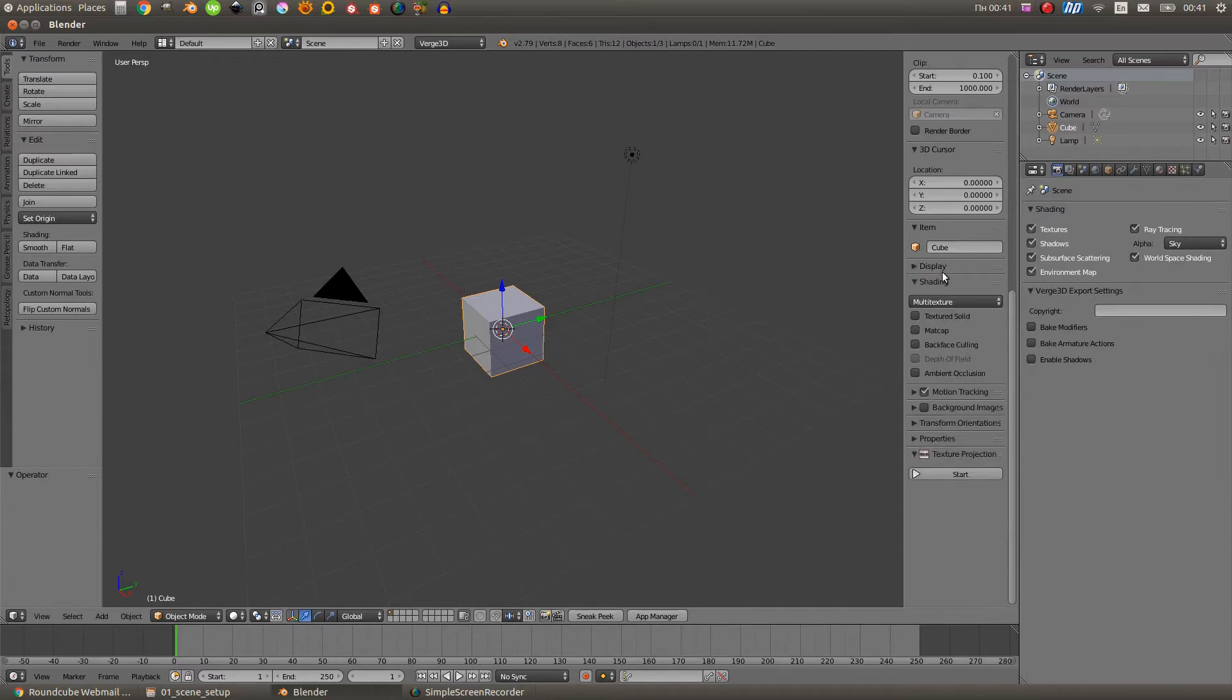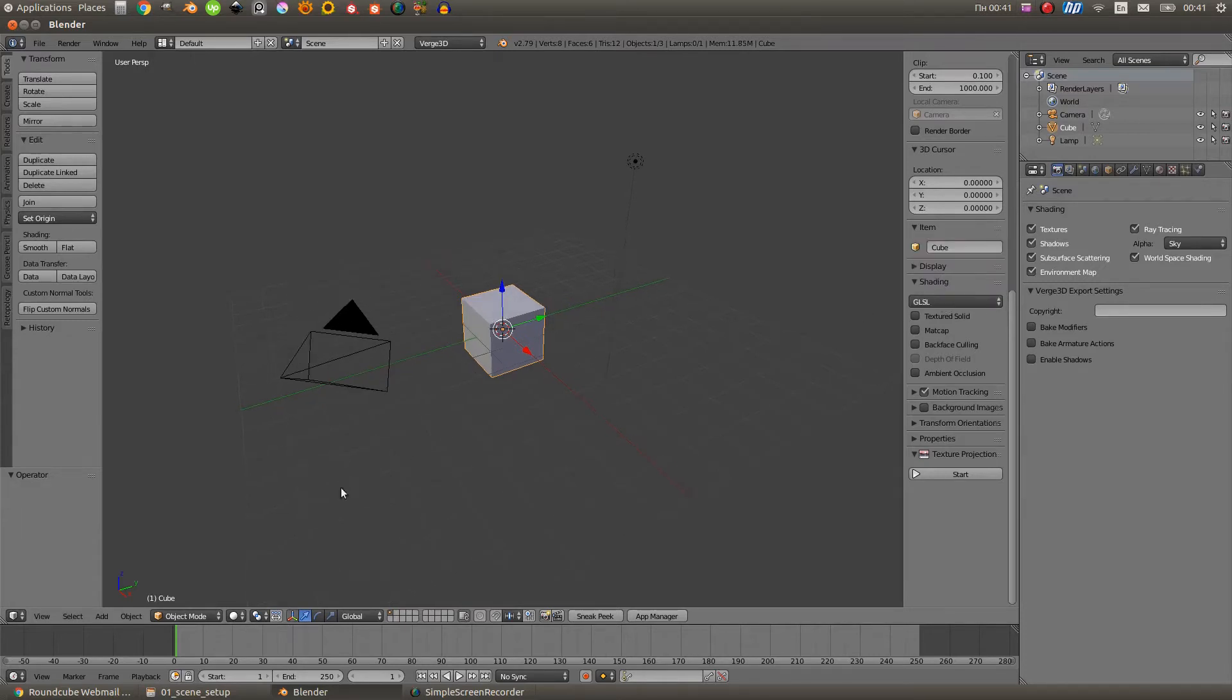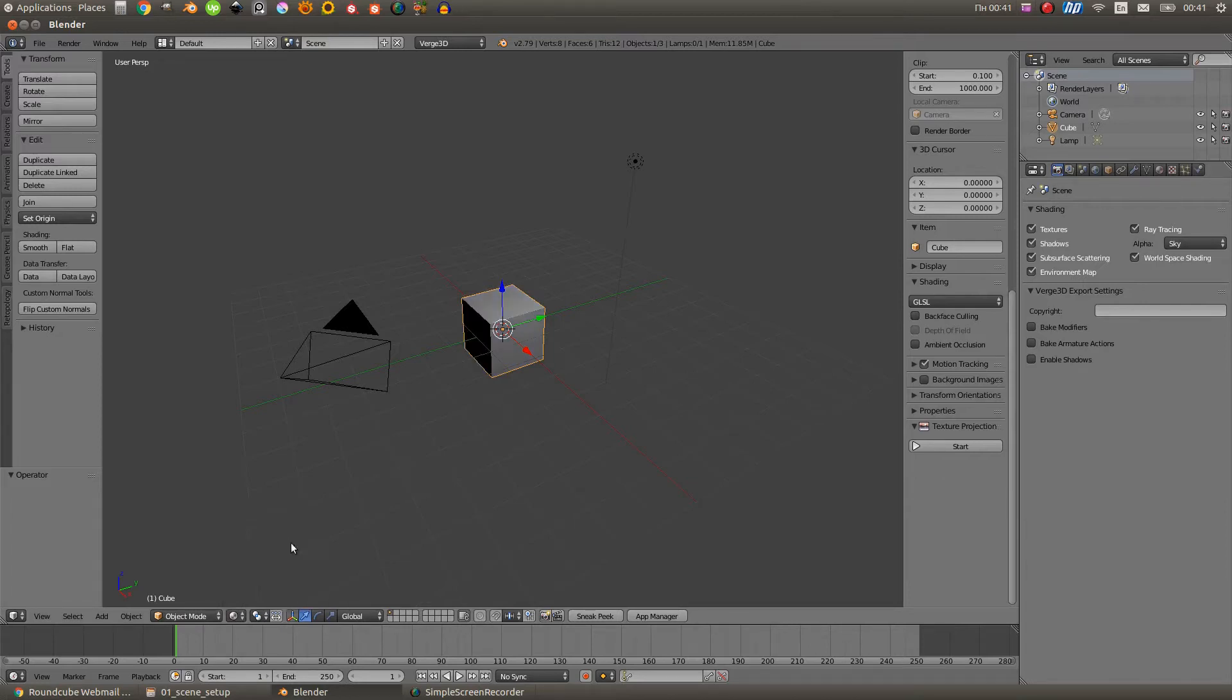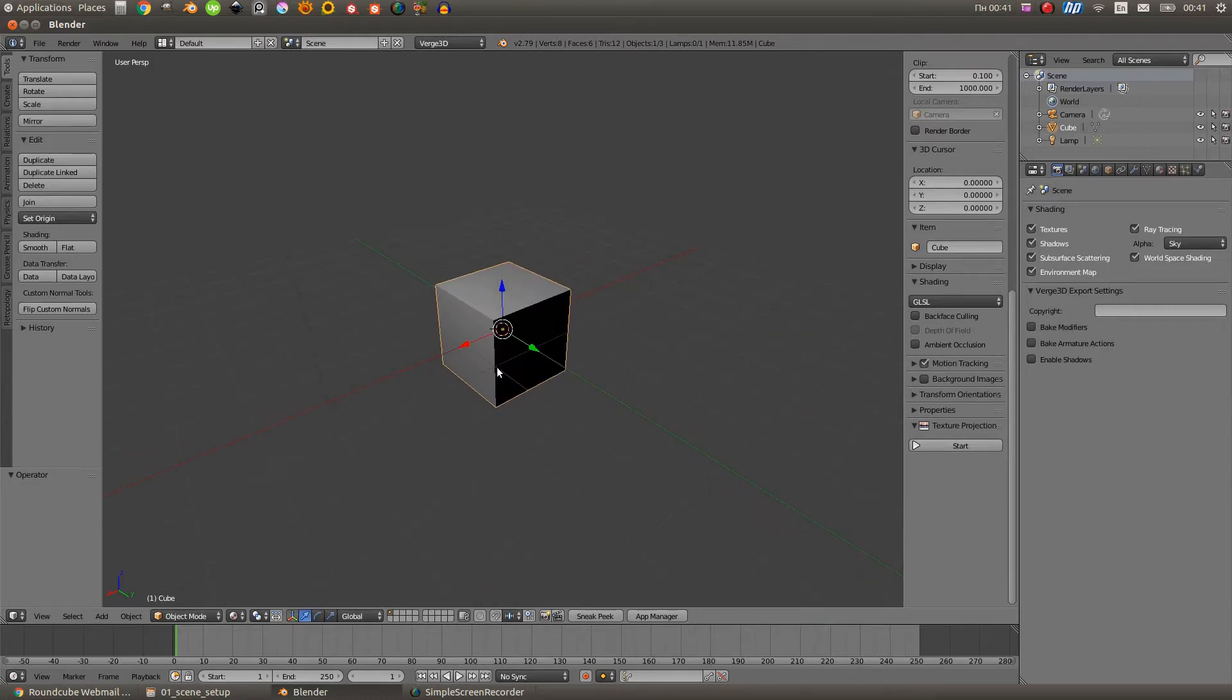For the next step we need to move to the Shading section and change Multitexture to GLSL. And then in the viewport shading setup we need to select Material. That way the shaders in the viewport will look exactly like they meant to be when you set them up in Material tab.